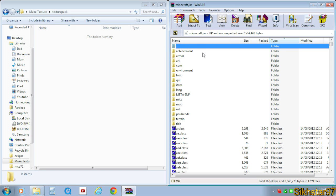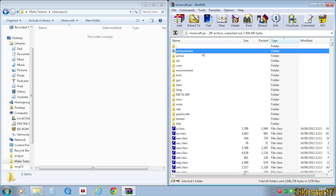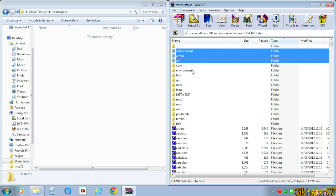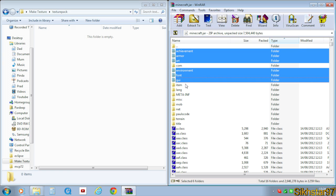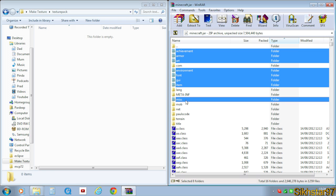And you want to drag in these folders and files. So first let's do the folders, which are achievement, armor, art, environment, font, GUI, item, misc, mob,